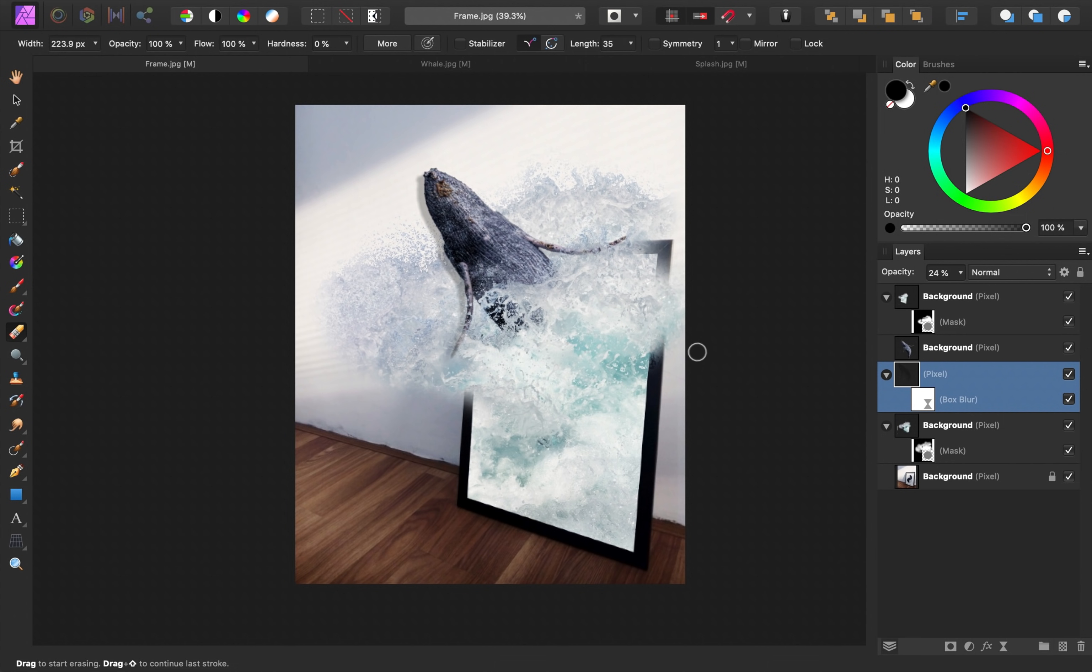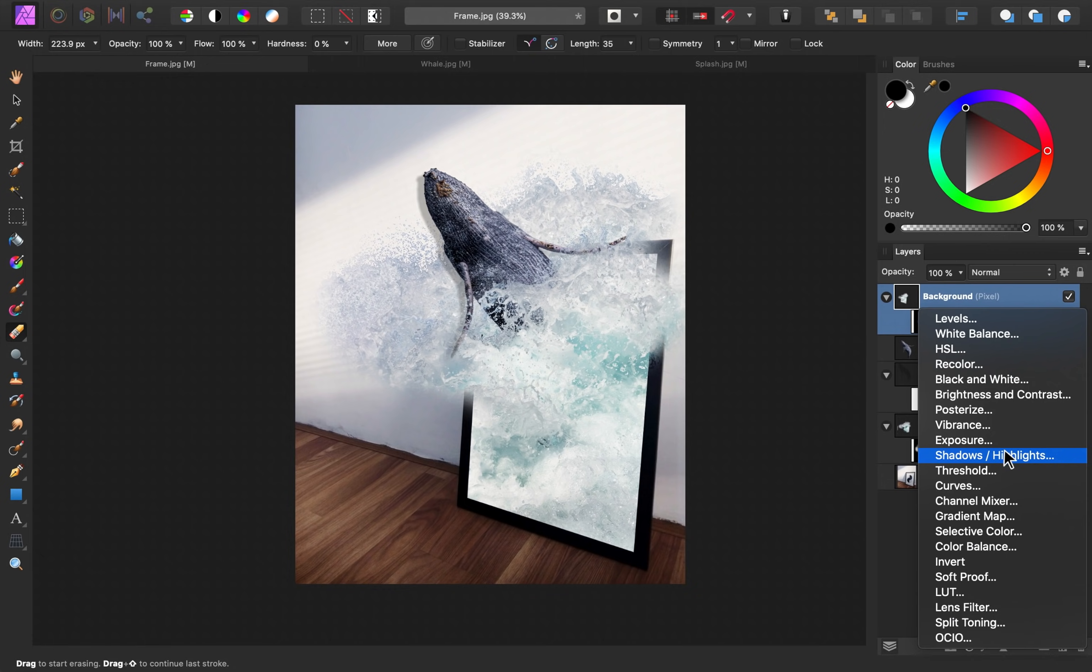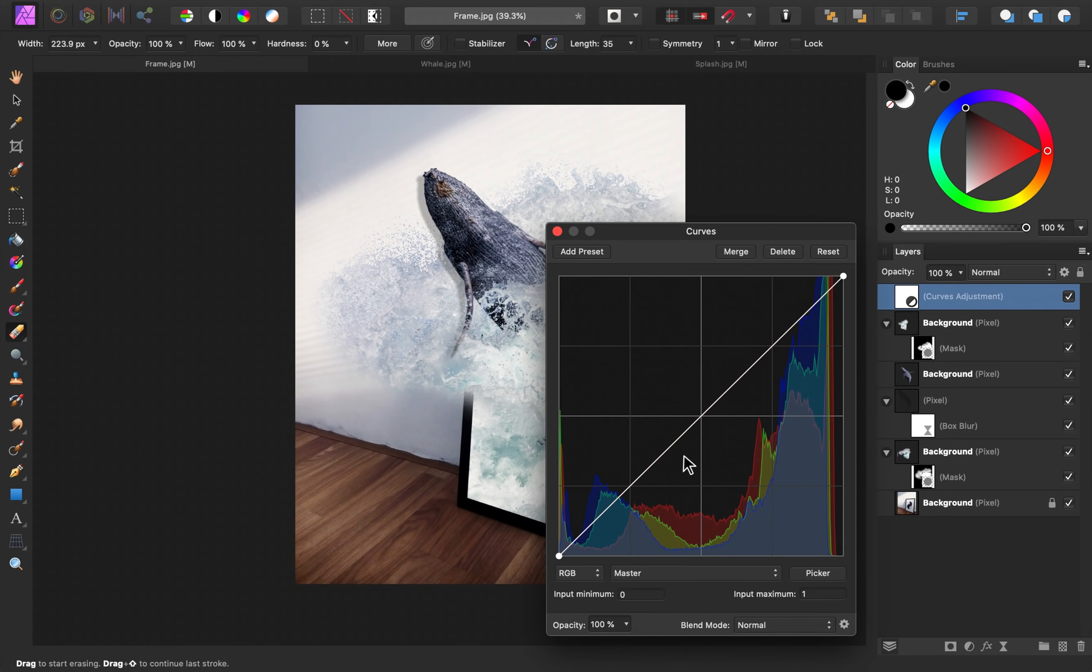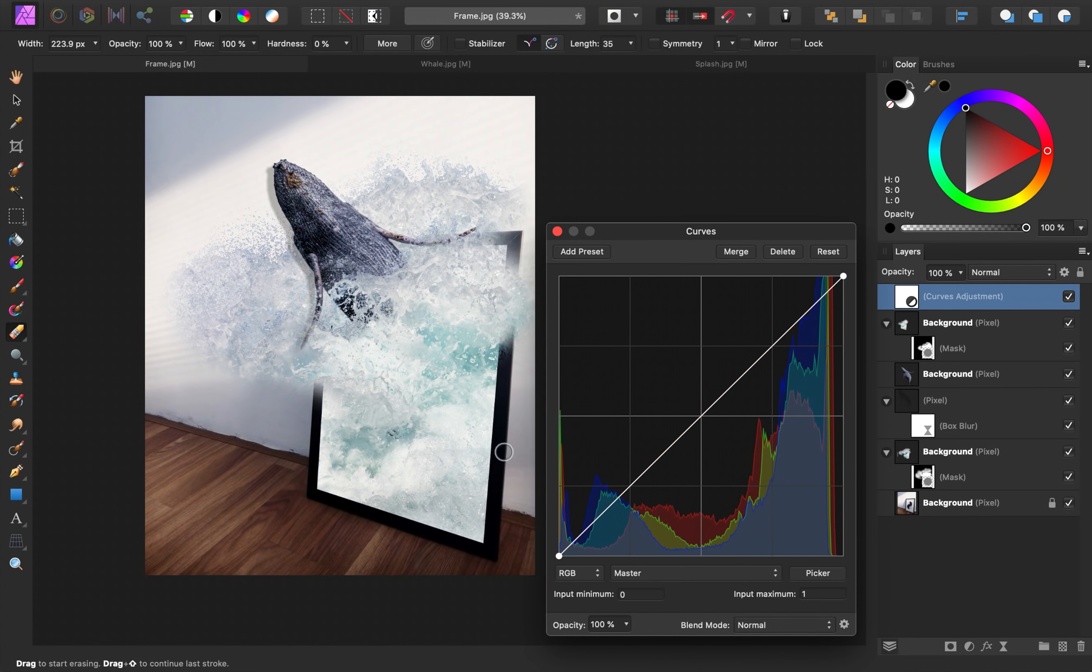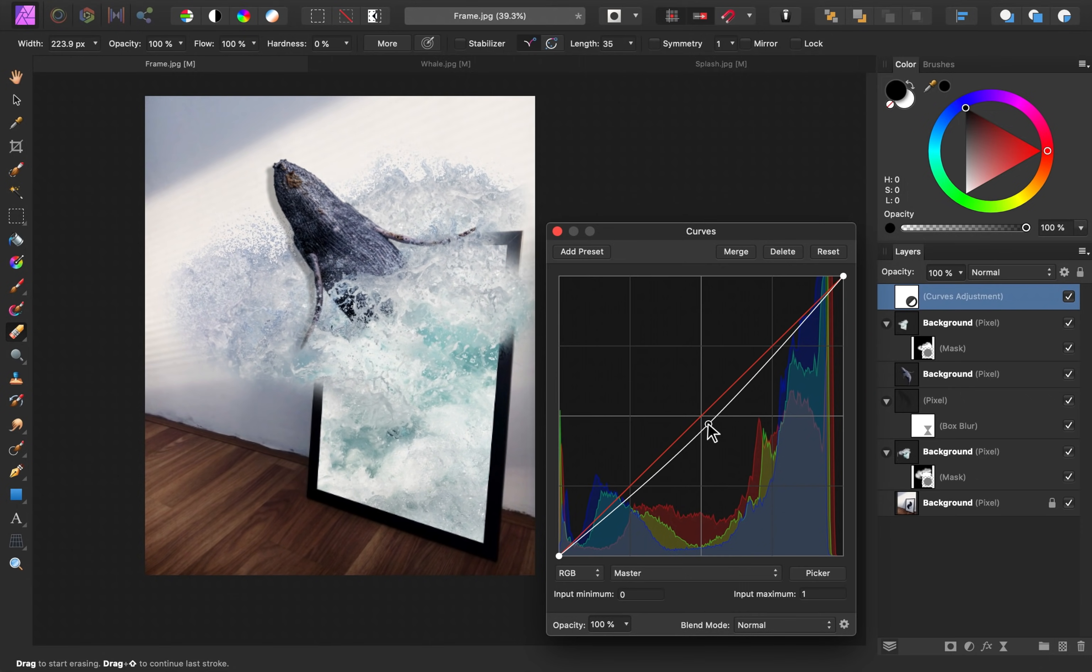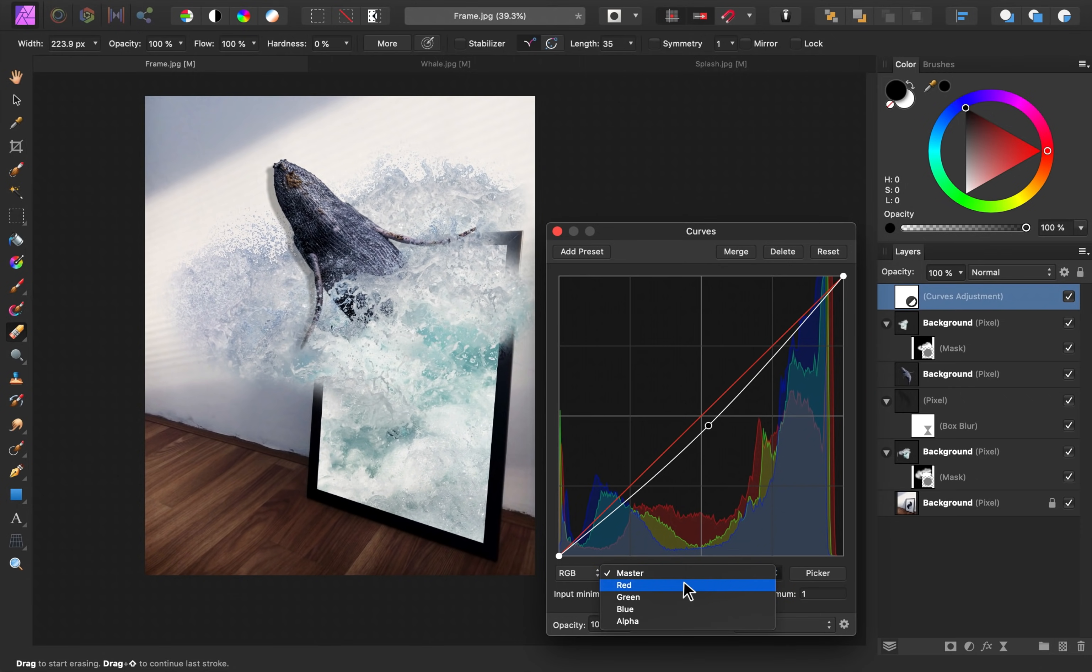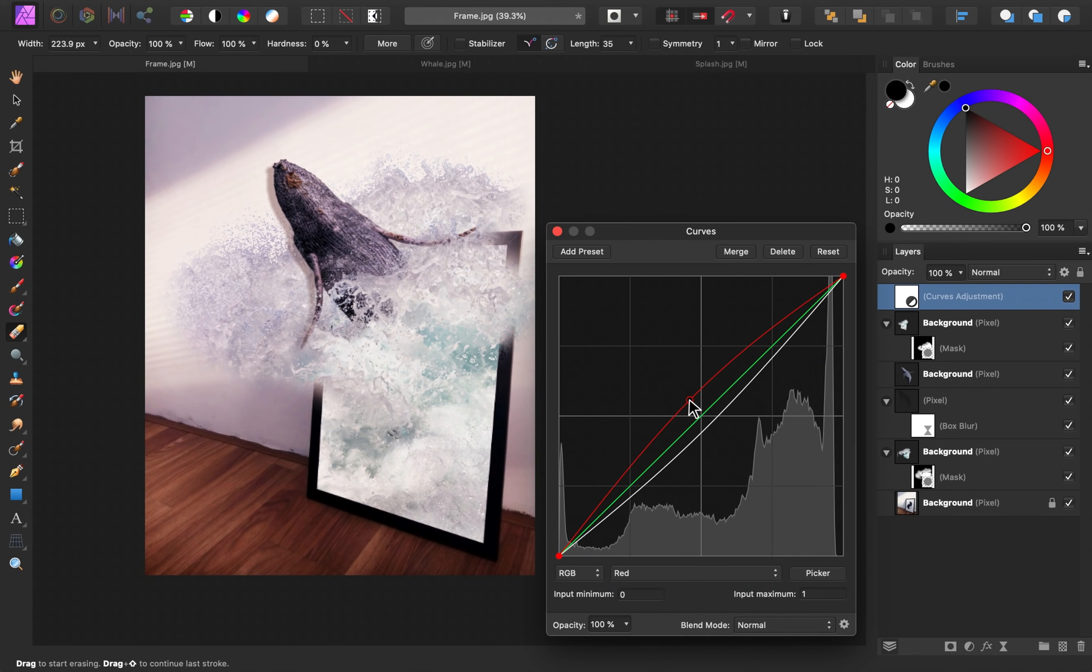Alright, as a last step, let's adjust the colors. First, I'll select the top layer so that any adjustments will go on top of all of our layers. Then I'm going to go to our adjustments and apply a curves adjustment. I like using the curves adjustment because it gives you a lot of control with all of the different color channels that we have here. We'll start with the master and I'm just going to darken this a bit. Then I'll go to our red channel and to warm up the image, I'm going to increase the reds.